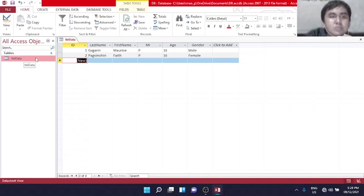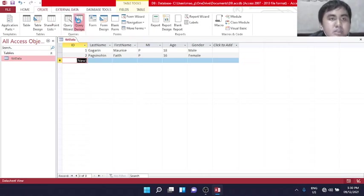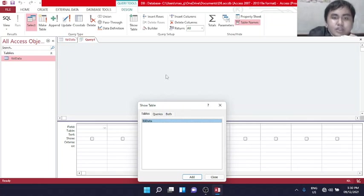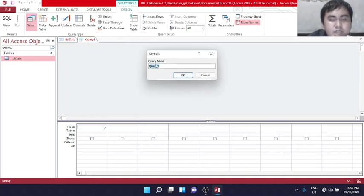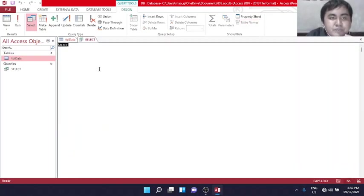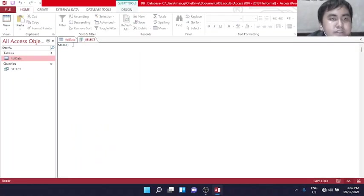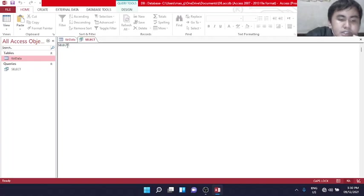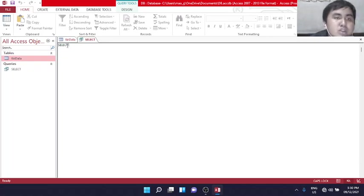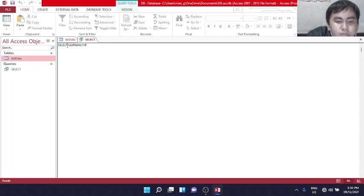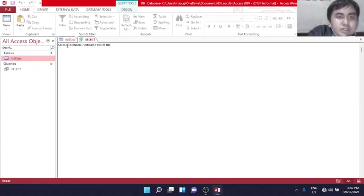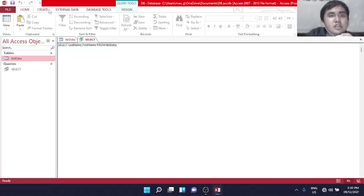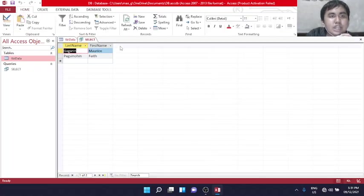Now, to create an SQL statement, we'll go to query design. We'll close this and save it as select, because select will be our first. Go to SQL view. Select - what if we want to select the last name and first name of the two information we entered? We do this: Select last name, first name from table data. Let's run it.